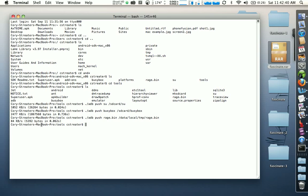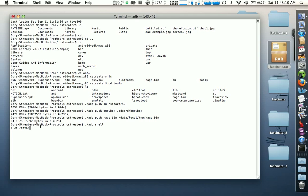The next thing we're going to type is we're going to go into a shell, so type in './adb shell'. The first thing you're going to see is a dollar sign. Once we're here it's as if we're on the phone itself, so if I change directories I'm actually changing directories on the phone. The first thing we want to do is change our directory to '/data/local/tmp' — that's where we placed the rage.bin file.